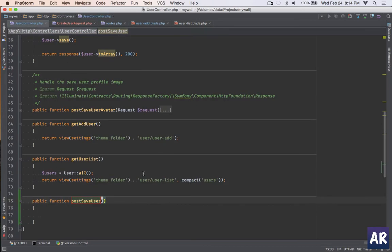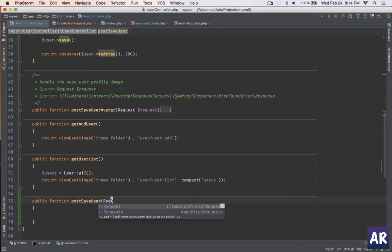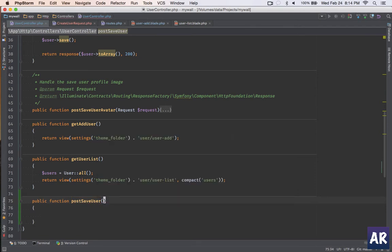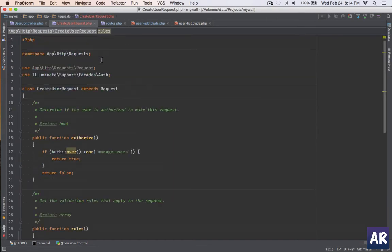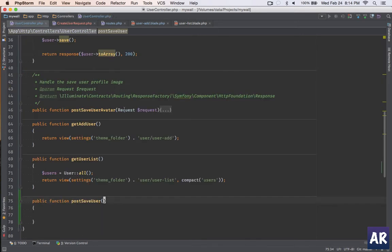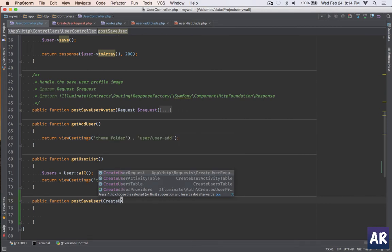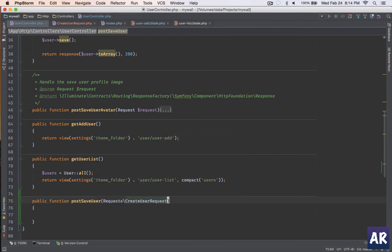As I was mentioning previously, we used to inject the Illuminate HTTP Request class. But this time, you can see the CreateUserRequest is already extending that class, so what we will do is we will inject CreateUserRequest. Let me import it.